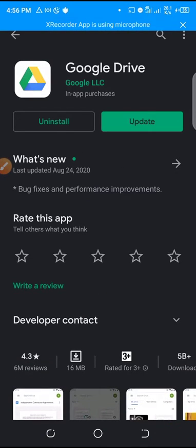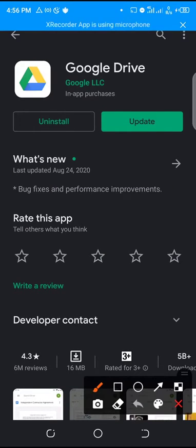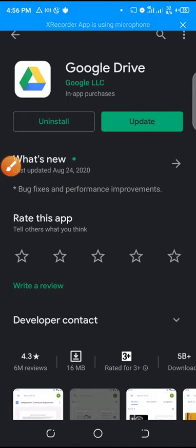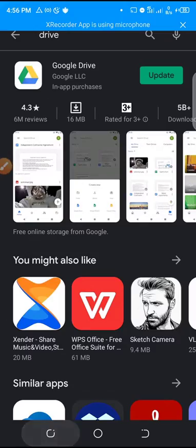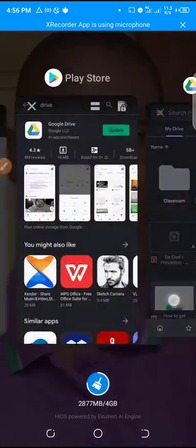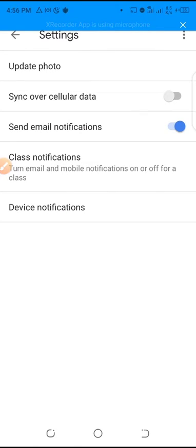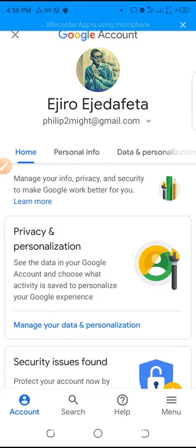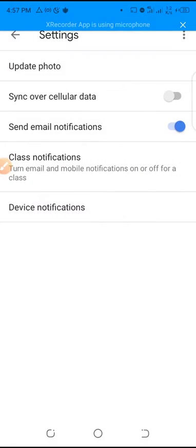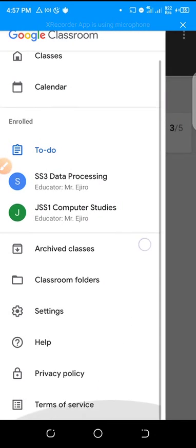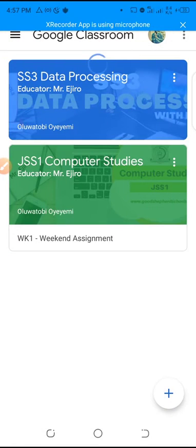It probably looks something like this — you may need to update or install it. Moving on, in the settings you can update your profile photo. I always advise students to put in their own photo rather than a celebrity or cartoon image, because it gives your teacher a clear identity of who you are — the name is helpful, but the picture makes it even clearer.